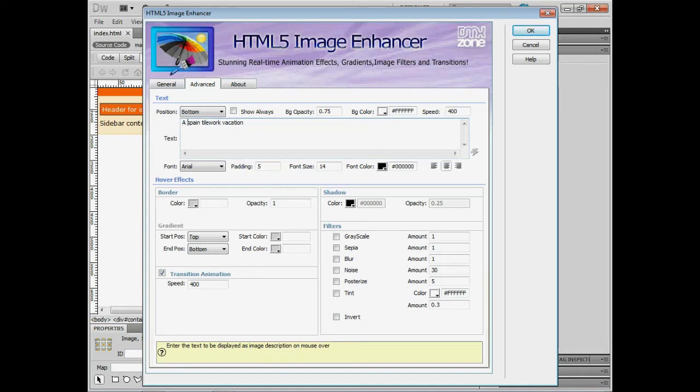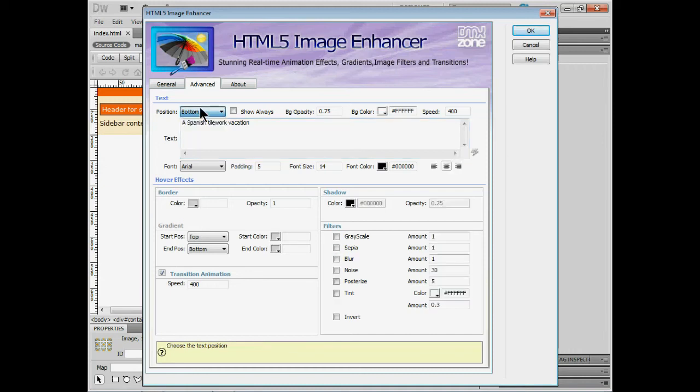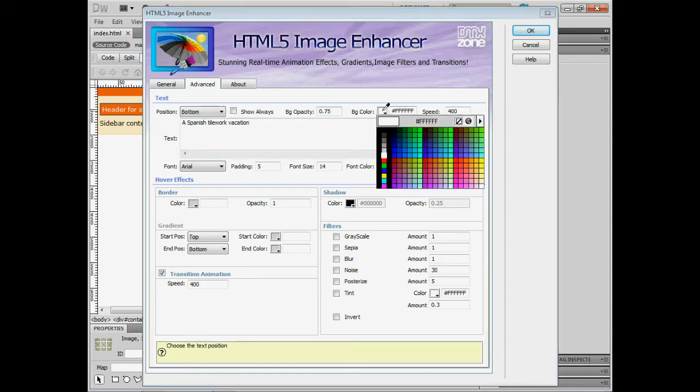I'll say let's say a Spanish tile work vacation. Who wouldn't want to take that? We can position it on top or bottom. We can change the opacity here once again zero and one between those two. Change the color of the background. I'm going to put let's say black.